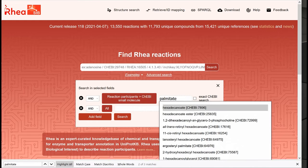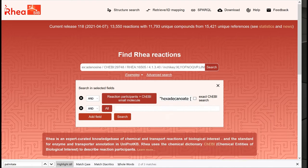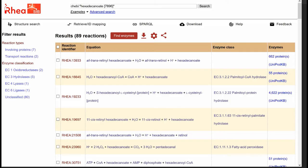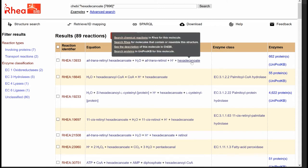By selecting hexadecanoate and clicking on search, we retrieve the same reactions as before. In the reaction table, if we want additional information on our molecule, we can click on hexadecanoate. A black tooltip appears, and we can select to see the description of this molecule in ChEBI.